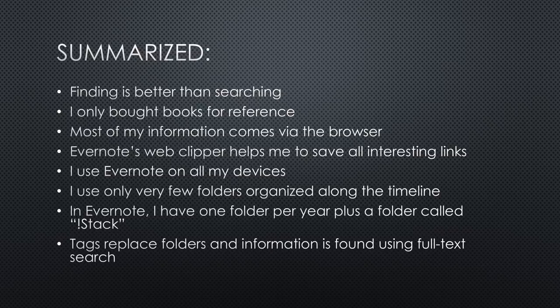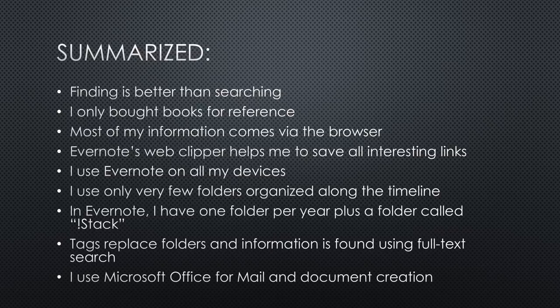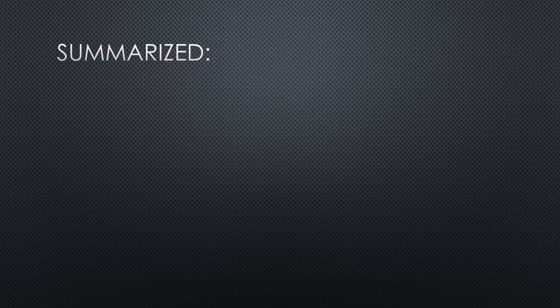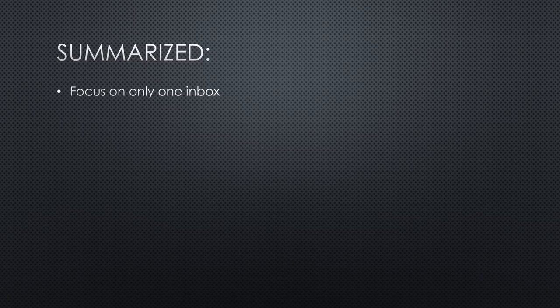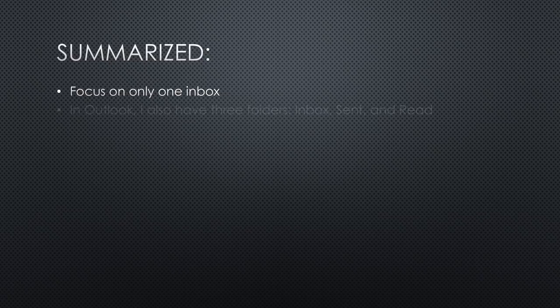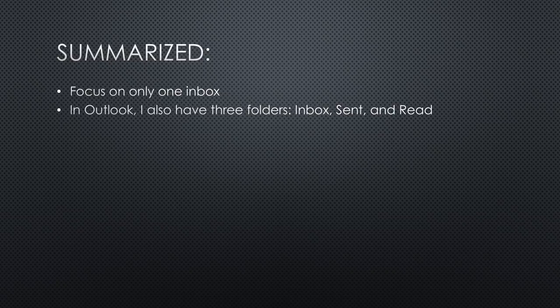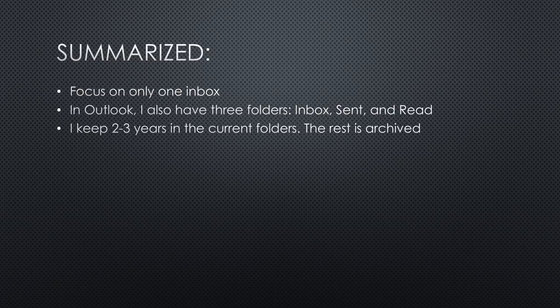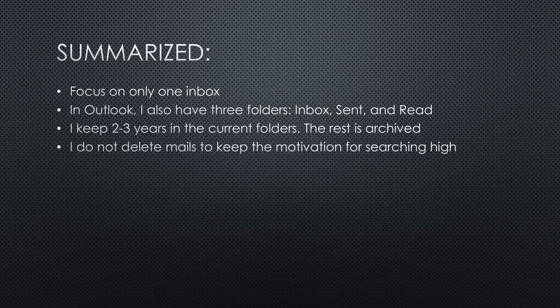I use Microsoft Office for mail and document creation. In Outlook, I try to have only one inbox. All other accounts get an auto-forward. In Outlook, I also only have three folders: Inbox, Sent, and Read. Sent and Read are archived every year. I keep two to three years in the current folders. Like that, I nearly never have to go to the archives. I do not delete mails to keep the motivation for searching high.